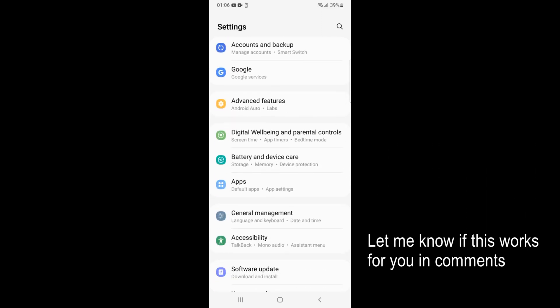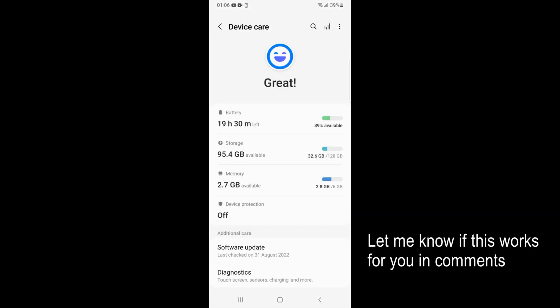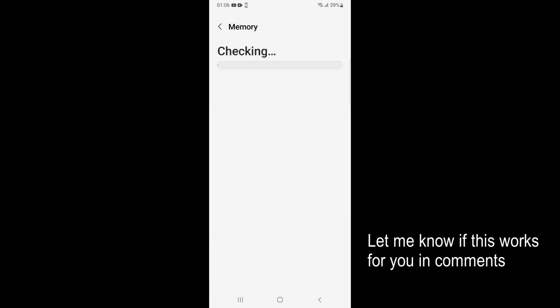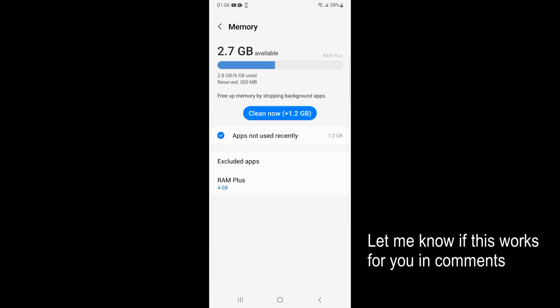And here you can see Battery and Device Care. Just go and tap on this. Inside here you can see Memory. Just go and tap on Memory, and here you can see it's checking.